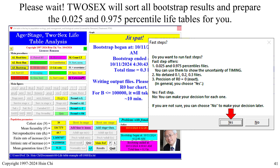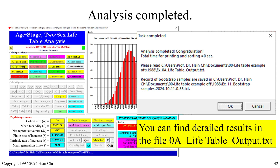2-Sex will sort all bootstrap results and prepare the 0.025 and 0.975 percentile life tables for you. You can click Yes to use the fast steps, or choose No to make your decision later. If you see the bar chart, the analysis is completed — congratulations! Click OK.